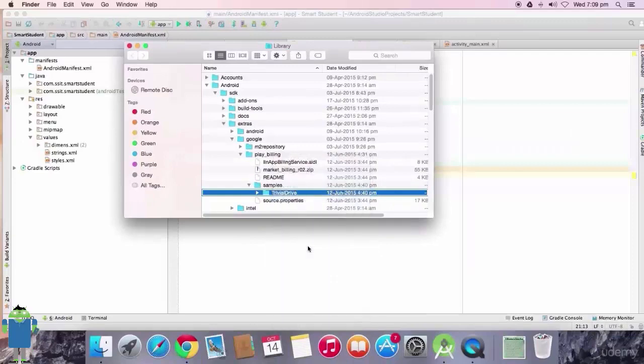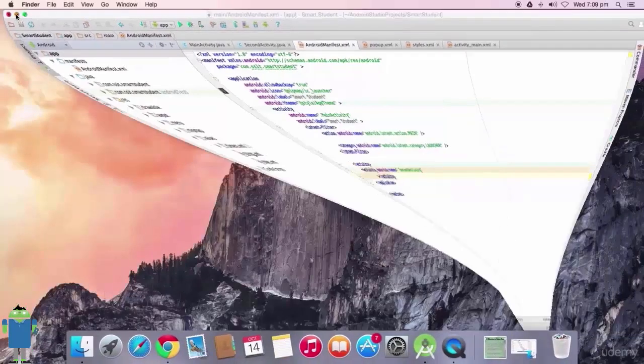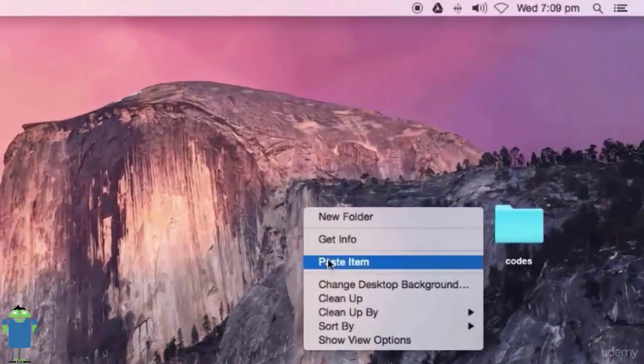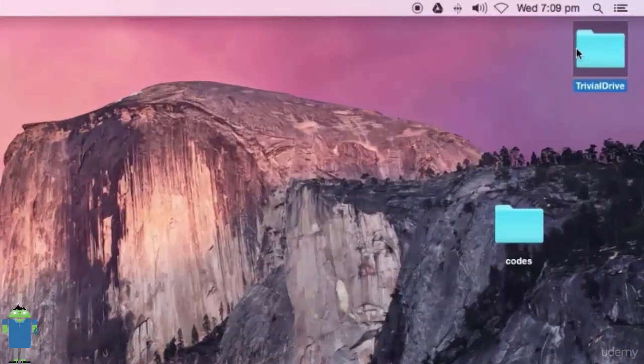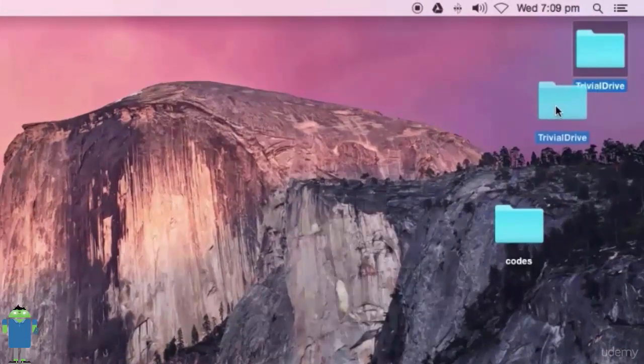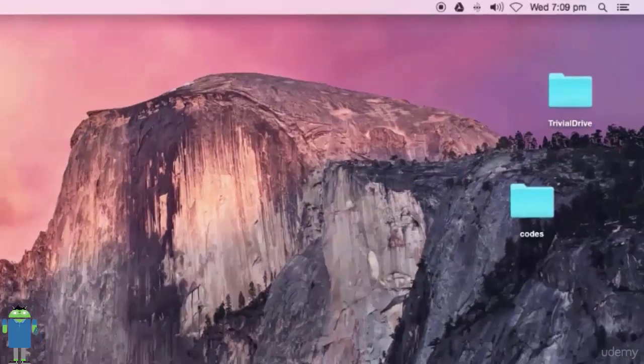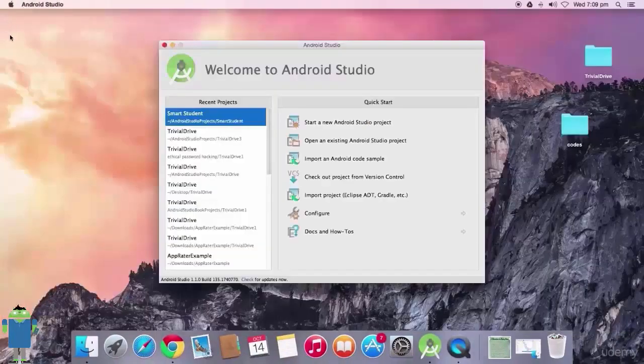I will just copy it up and paste it in desktop so that I can access it easily. This Trivial Drive folder is project folder of Trivial Drive app.